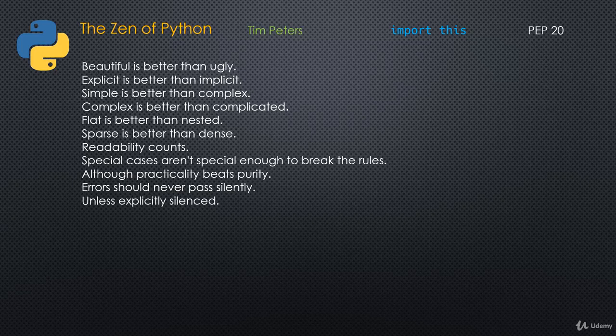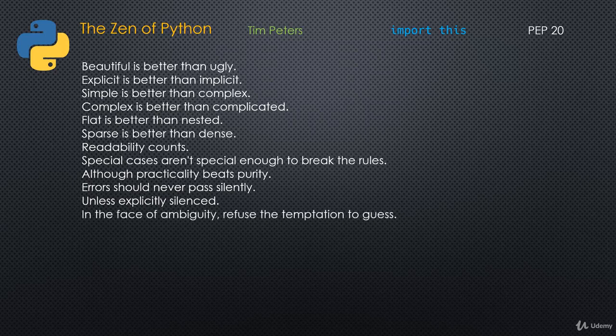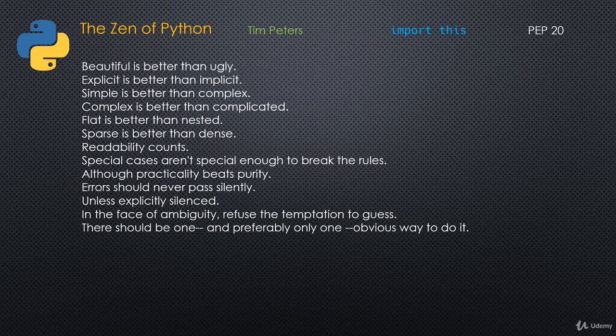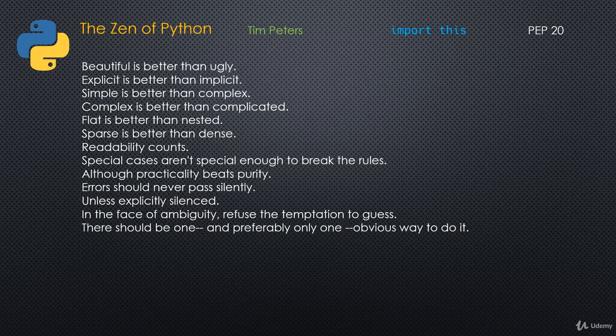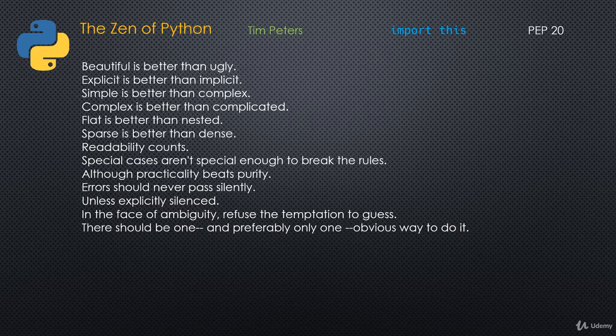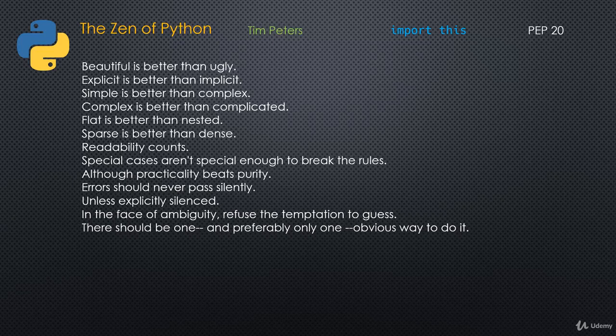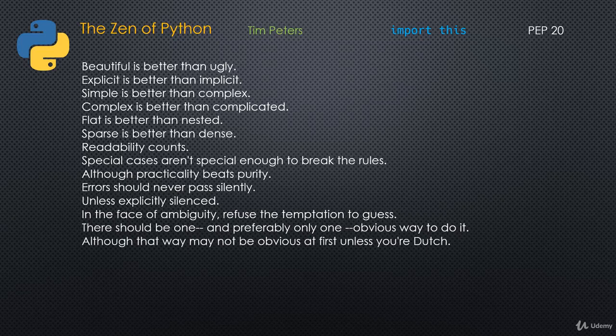Errors should never pass silently unless explicitly silenced. We'll get to that in a later series when we look at error handling and error trapping. In the face of ambiguity, refuse the temptation to guess. There should be one, and preferably only one, obvious way to do it. There's always more than one way to do something, but there should really only be one obvious way to do it. This goes back to this Pythonic or idiomatic way of programming.